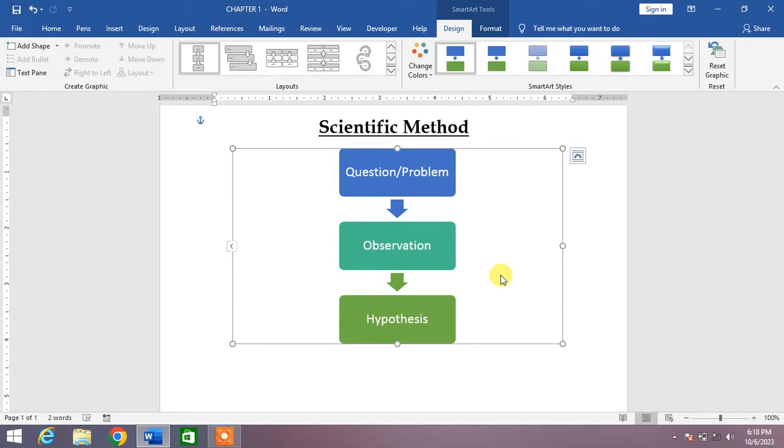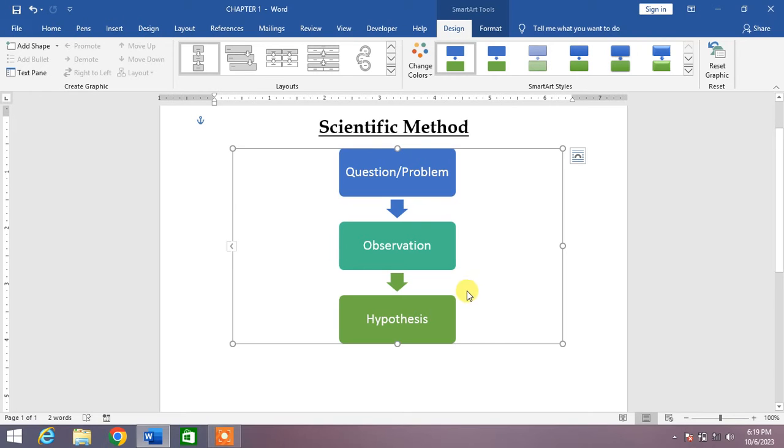Hello friends, welcome to your very own channel Family How. In this short video tutorial, you are going to learn how to add or remove a box from a flowchart in MS Word. You can see on your screen I am creating a flowchart to show the scientific method.